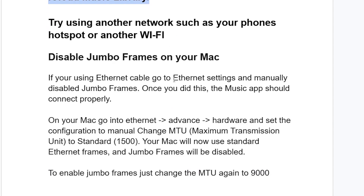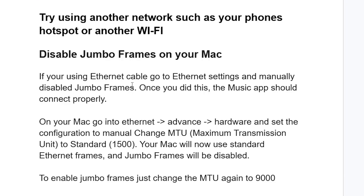If you're using an Ethernet cable, go to Ethernet settings, select Advanced, then select Hardware, and manually disable Jumbo Frames. Set the configuration to Manual and change the MTU (Maximum Transmission Unit) to Standard, which is 1500. Once you do this, the Music app should connect properly on your Mac.